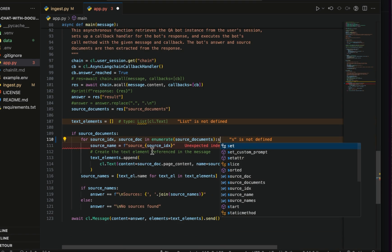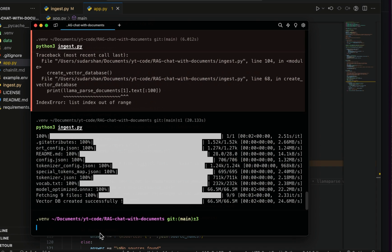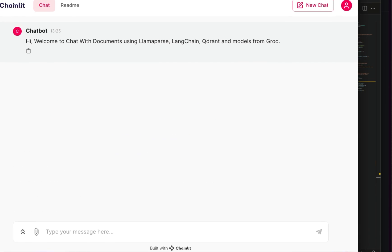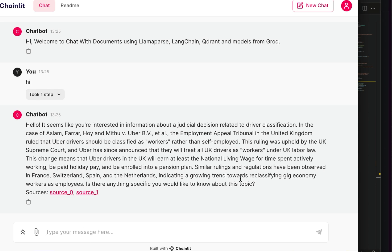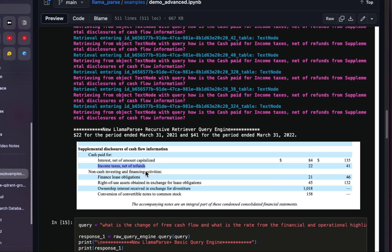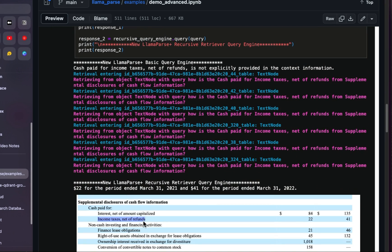I'll save this and go to the terminal to run the Chainlit application: chainlit run app.py. Now it's loading everything. The application says: 'Hi, welcome to chat with documents using LlamaParse, LangChain, Quadrant, and models from Groq.' To check if it works, I'll ask questions from the demo advanced notebook by Jerry from the LlamaIndex part — I'll ask the same questions to see if we get the correct answers from this document.